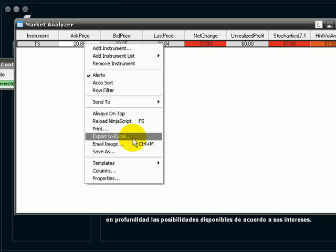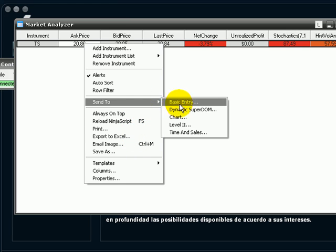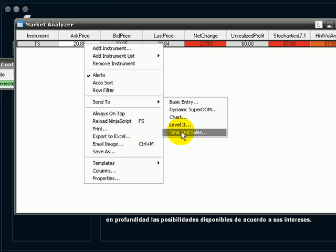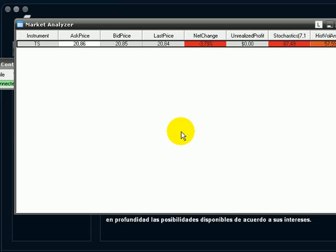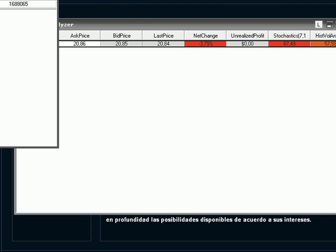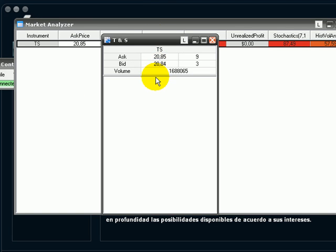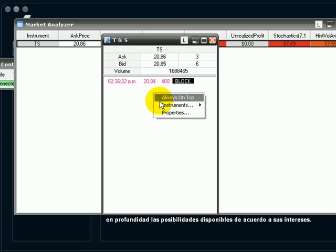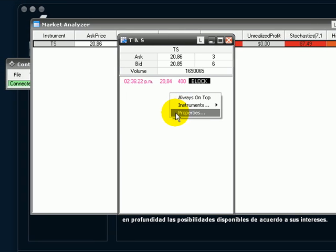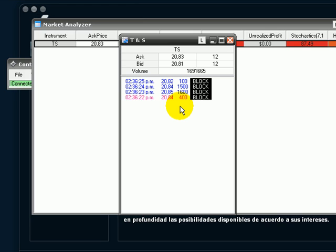So then we close. We can go to Send to. Now we go to Time and Sales. The window goes a little up. So we select an instrument.